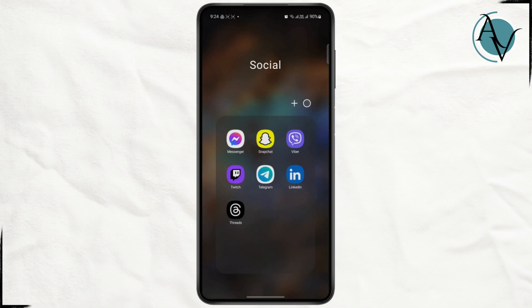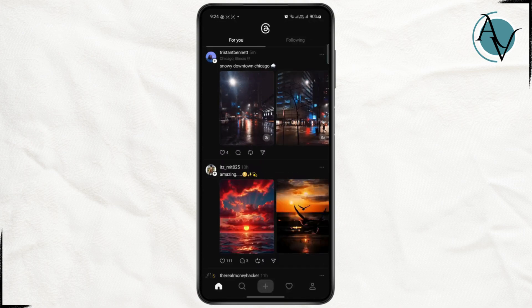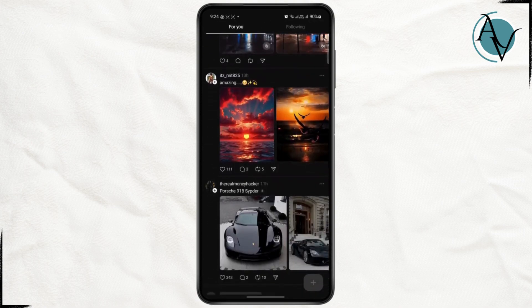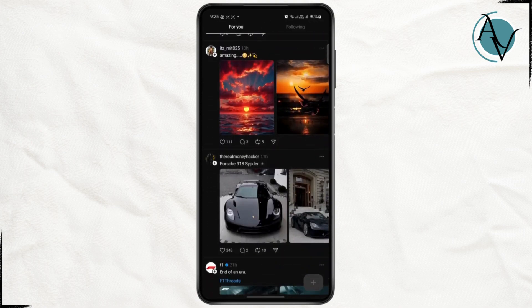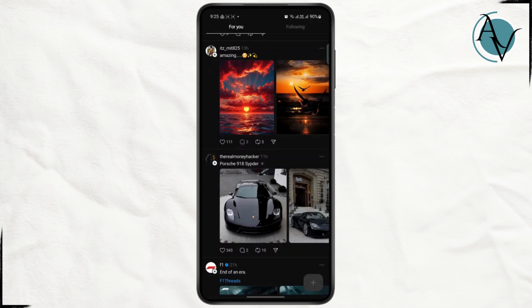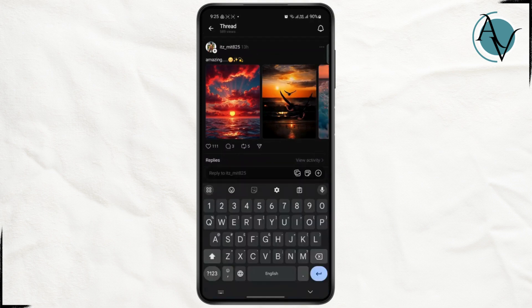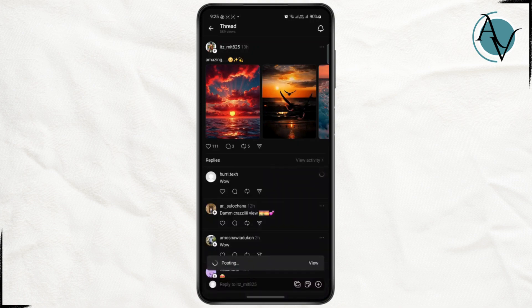As you guys know, Threads is another app from Meta and it is connected with the Instagram account. So if you want to delete any kind of comment on your Threads, what you need to do is — let me just comment anything here — I'm just going to comment some random stuff.